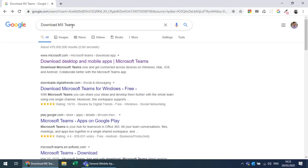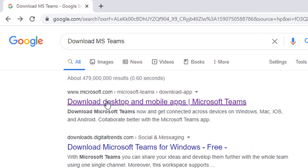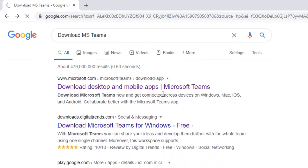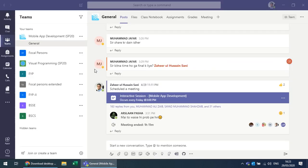You can download the MS Teams desktop application by googling 'download MS Teams' — the first link will be microsoft.com where you can download it. I have already downloaded and installed MS Teams.